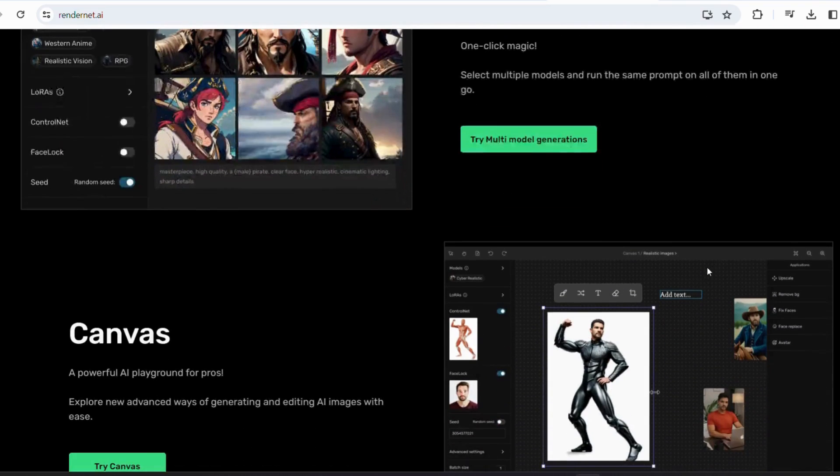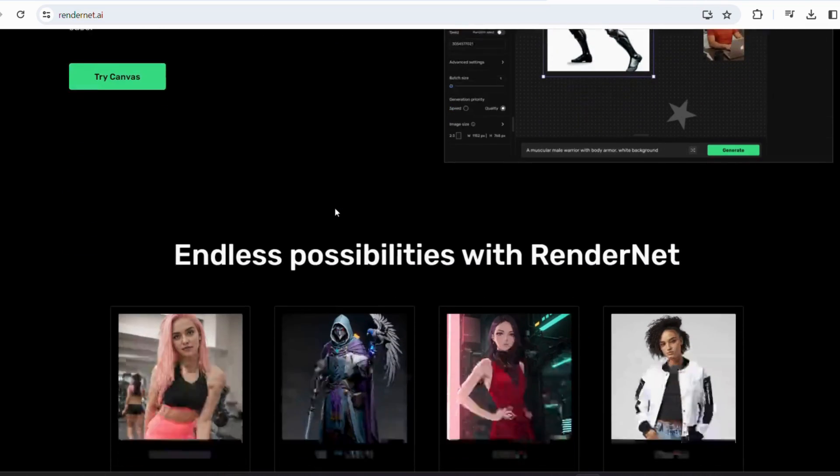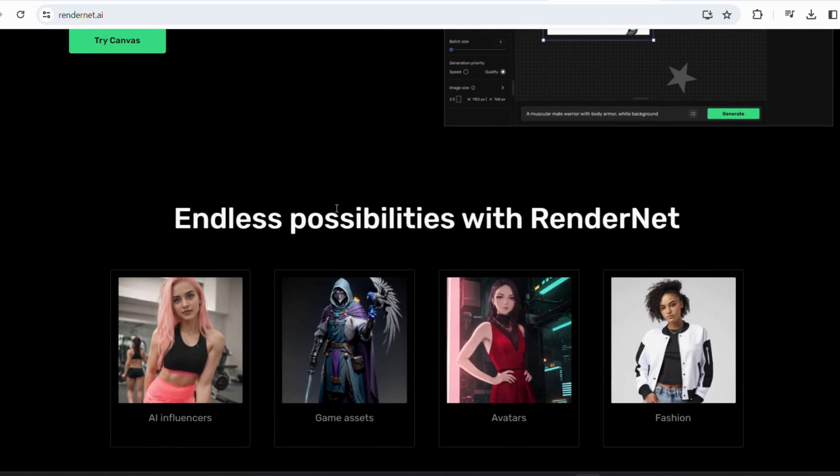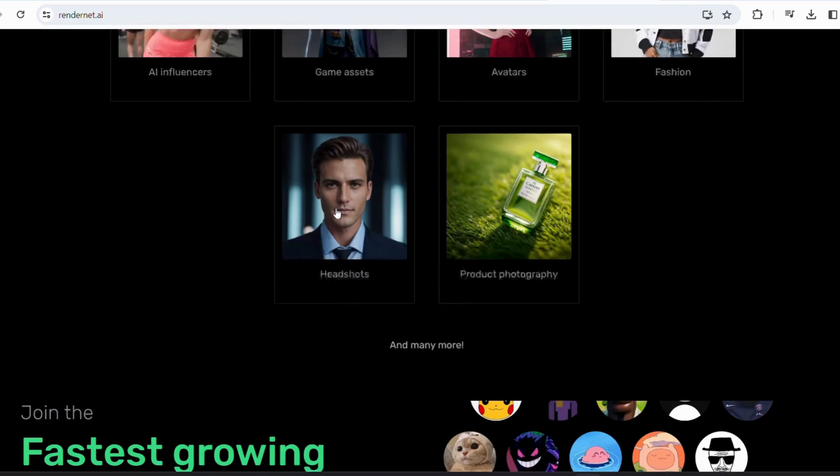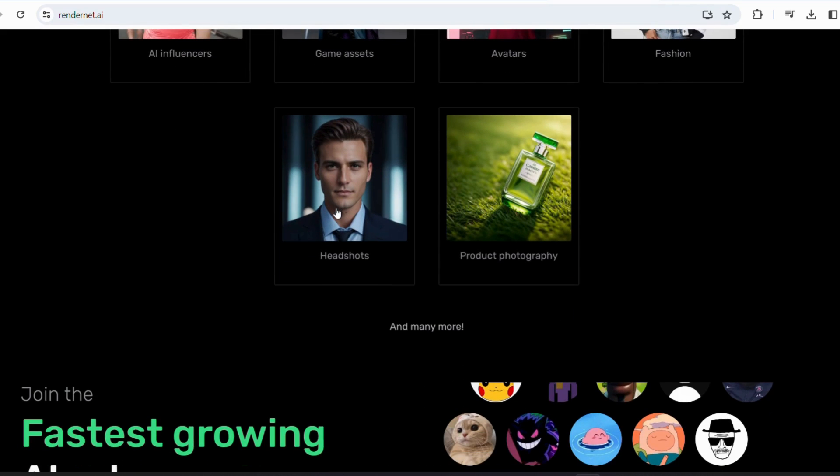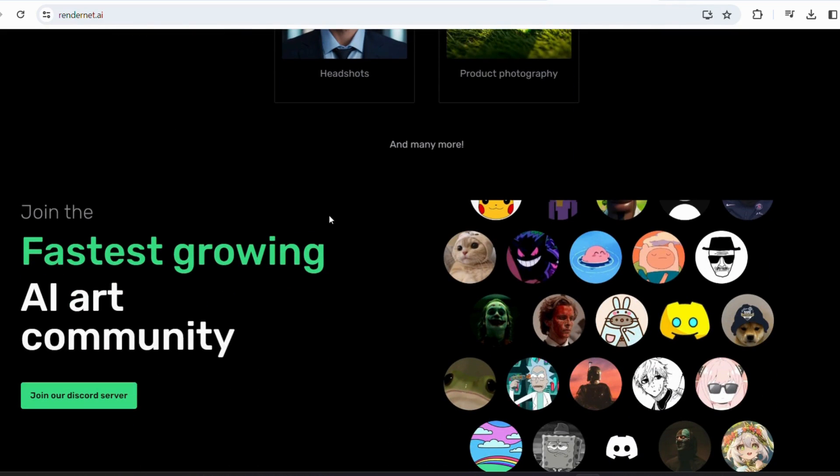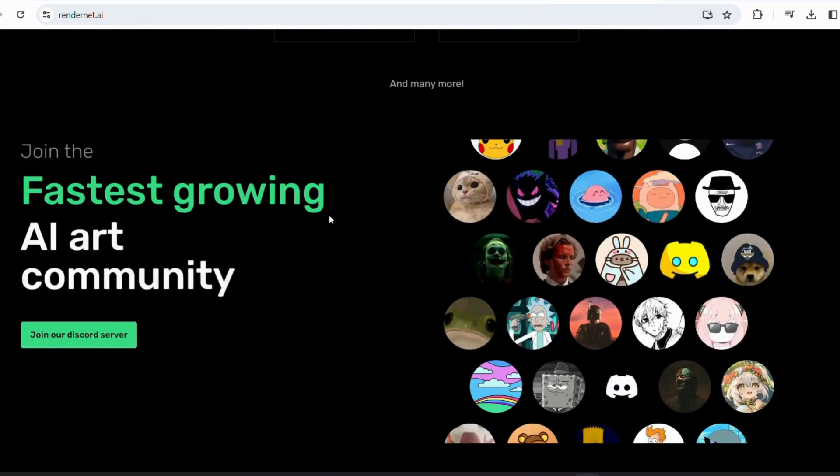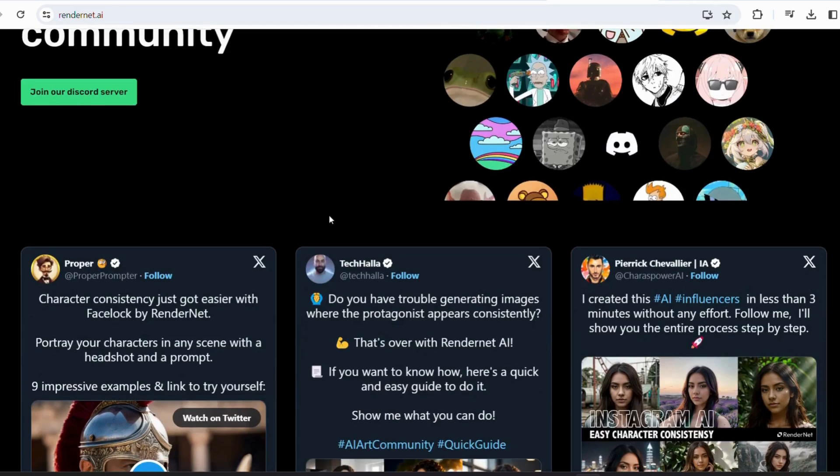Additionally, RenderNet Canvas provides a sophisticated AI playground for professional level generation and editing of AI images. This tool is ideal for creating AI influencers, game assets, avatars, fashion designs, headshots and product photography.